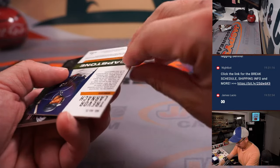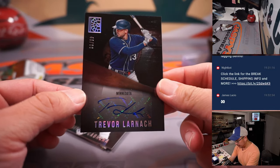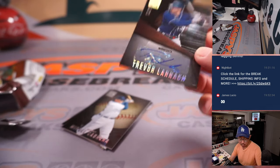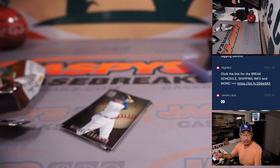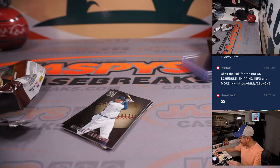And we've got an autograph, 40 out of 99, a Trevor Larnock auto. So going to Carl and the Twins.